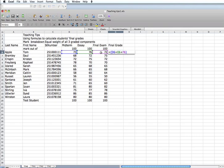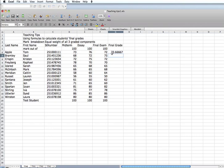And then we'll take those values, which would represent a value out of 300. So we want a final grade out of 100, so we're going to divide by 3. And then we hit the return key, and we have a calculated final grade for Tom Apple here of 73.666 repeated.